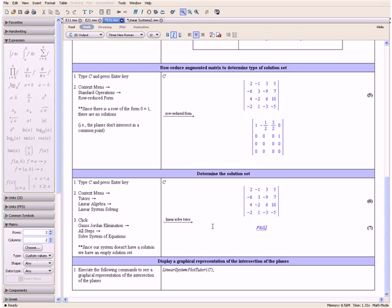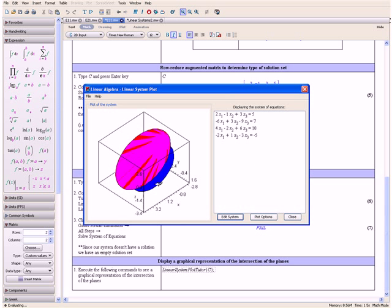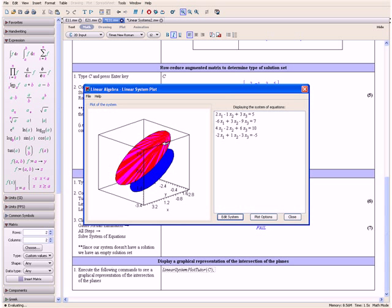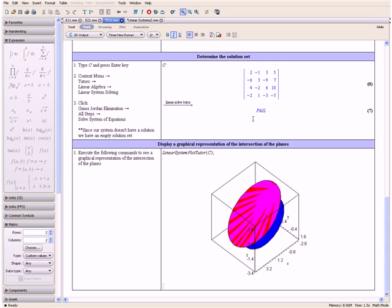Click OK. Note that since our system does not have a solution, we have an empty solution set. Now let us display a graphical representation of the intersection of the planes. Execute the following command to open the Linear System Plot Tutor and apply it to matrix C. Press the Enter key. Notice that over here our planes do not intersect. Three of our planes lie on top of one another, and here we have an empty solution set and no point of intersection.